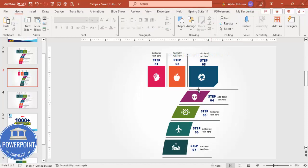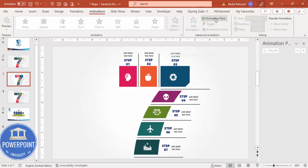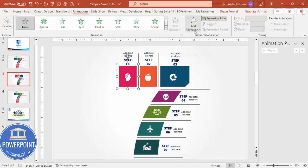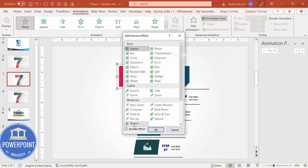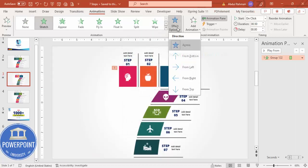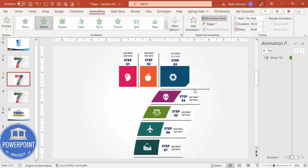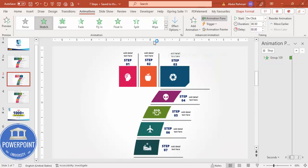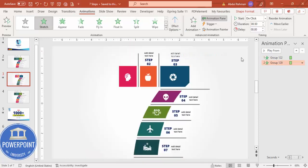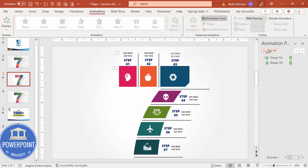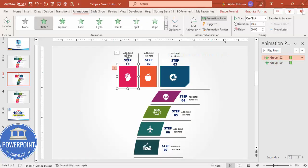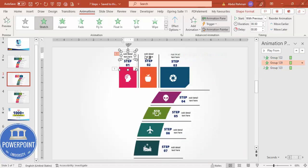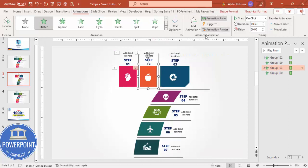Now let's do the animation. Go to Animations and enable the Animation Pane. Select the first group, go to Add Animation > More Intense Effects and choose Stretch, click OK. Set the Effect Options to come from the top. Then use the Animation Painter to copy this animation to the next group, setting its effect option to come from the bottom and start With Previous.